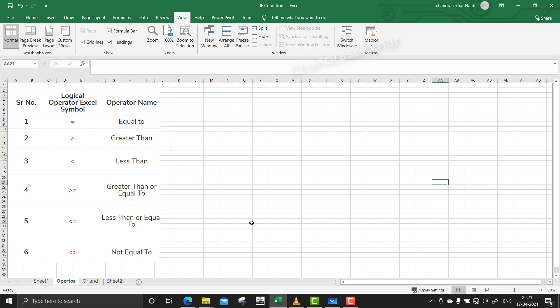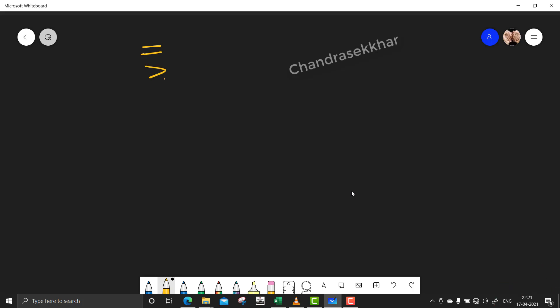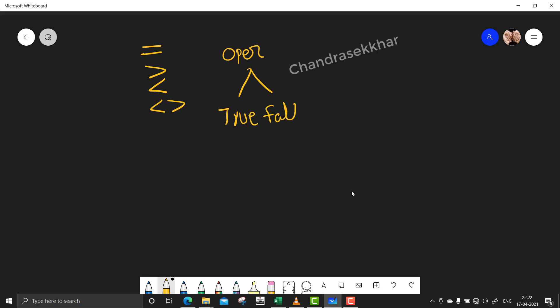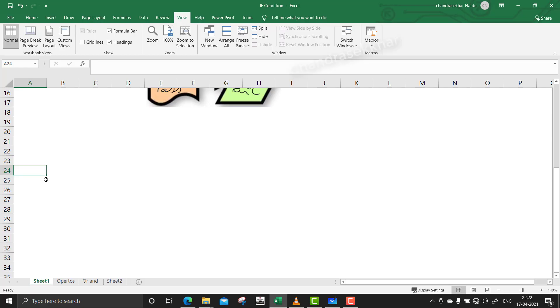Let us see how these operator functions work and what output they produce. The operator functions — equal to, less than or equal to, greater than, not equal to — will give an output of two values: true and false. True means one and false means zero. All these operator conditions, when used in Excel, output only true or false. Keep this in mind.